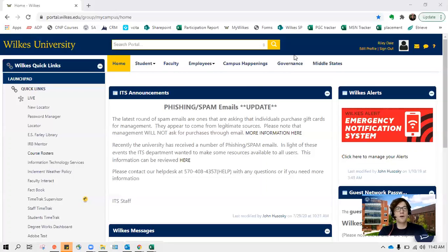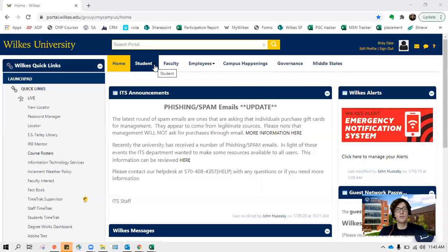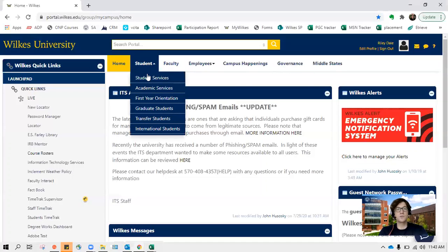So here we are on the Wilkes University portal, the MyWilkes portal, and we covered how to log into this and some of the features of it in other tutorial videos, so be sure to check those out. Where you're going to want to go is to the student tab, and underneath the student tab, go ahead and click student services.